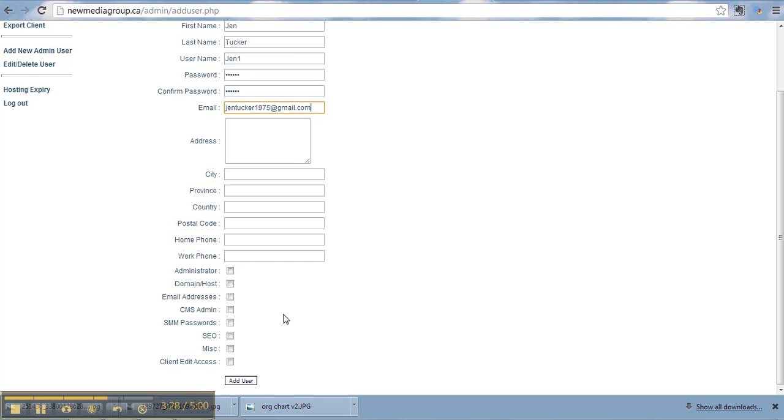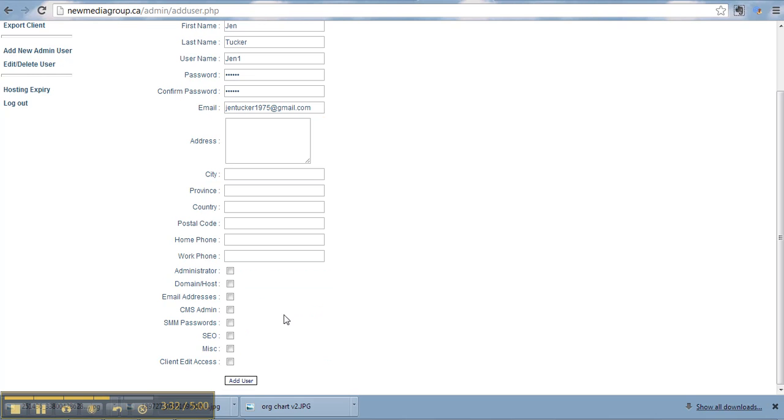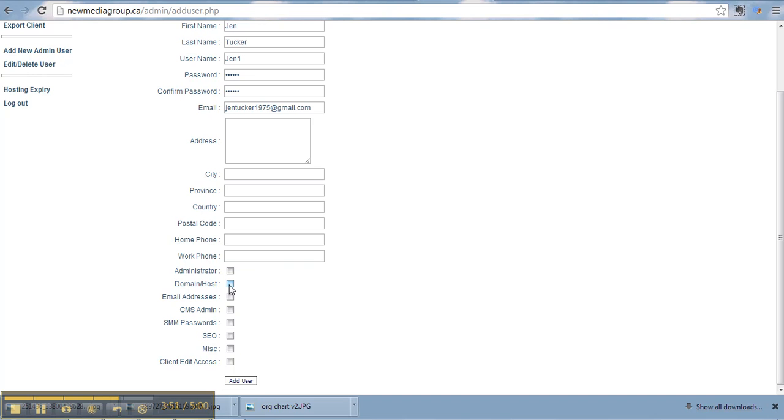This is what I wanted to show you is these checkboxes here. So by clicking these boxes, you're enabling this user to have access to that information. So as an administrator, that means you can get access to this backend. Domain and host means that you have access to all the information in the domain and hosting button. Same thing with email addresses, CMS admin. So basically, this is determining whether these buttons are even going to show up for these people. And then calling edit access.